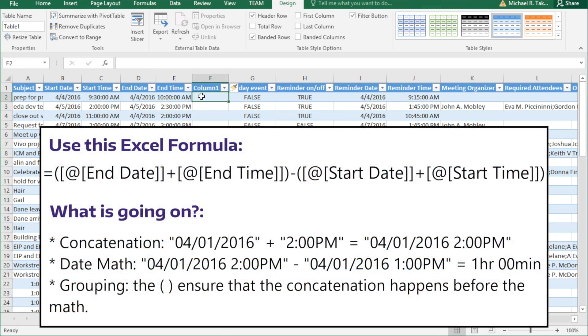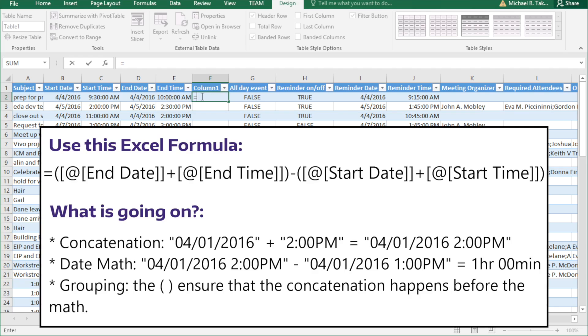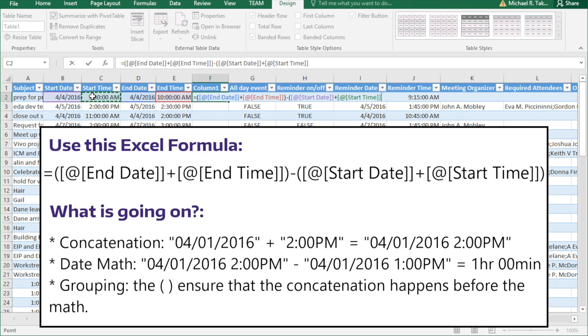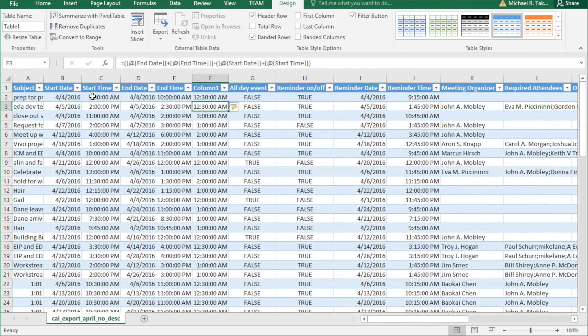And now we need to enter a formula. We need to combine the end date and the end time together, and then subtract the combination of start date and start time. So end date plus end time minus start date plus start time. And we've got our answer.